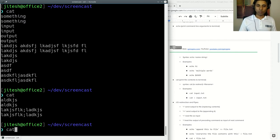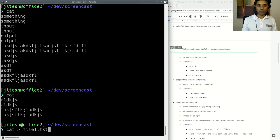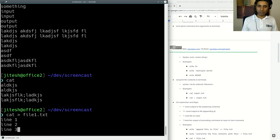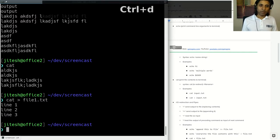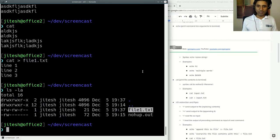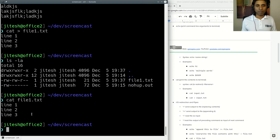Output redirection uses the greater-than sign. You type a command, follow it with '>' and a filename like 'file1.txt'. Now whatever you type isn't shown on screen — it goes into the file. After pressing Ctrl+D to end input, running 'ls -la' shows 'file1.txt' was created. Running 'cat file1.txt' reads and prints the file — because cat, by default, reads stdin, but when given a filename it uses that file.